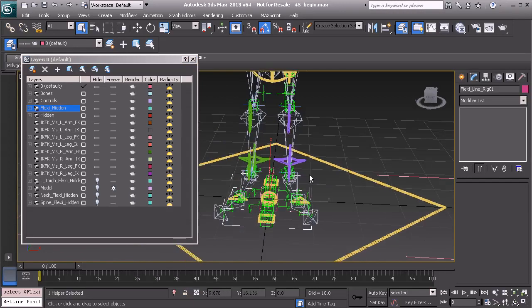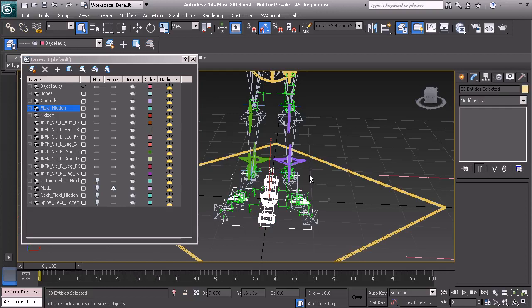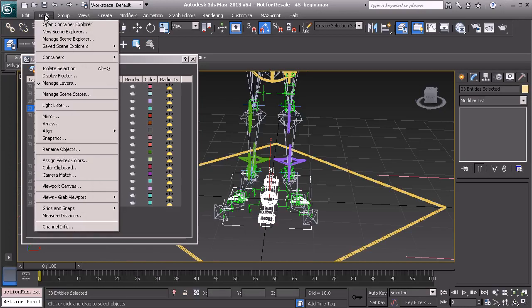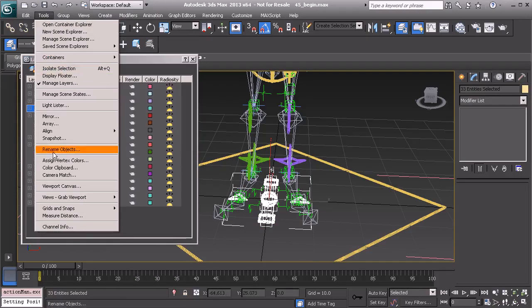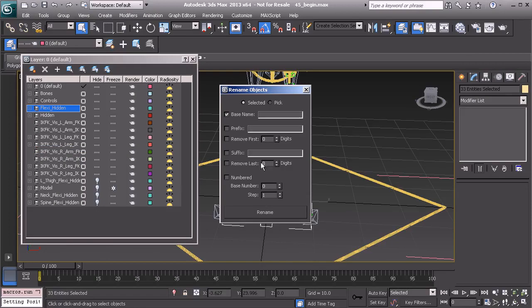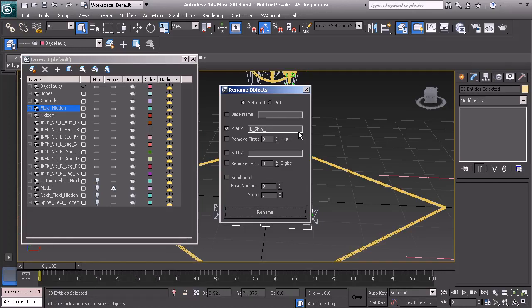We'll grab the top node. And again, we want to select the entire hierarchy. So let's control page down. We'll go back to tools and find rename objects and give this a prefix. So that's going to be L underscore shin underscore. Alright, we'll choose rename.